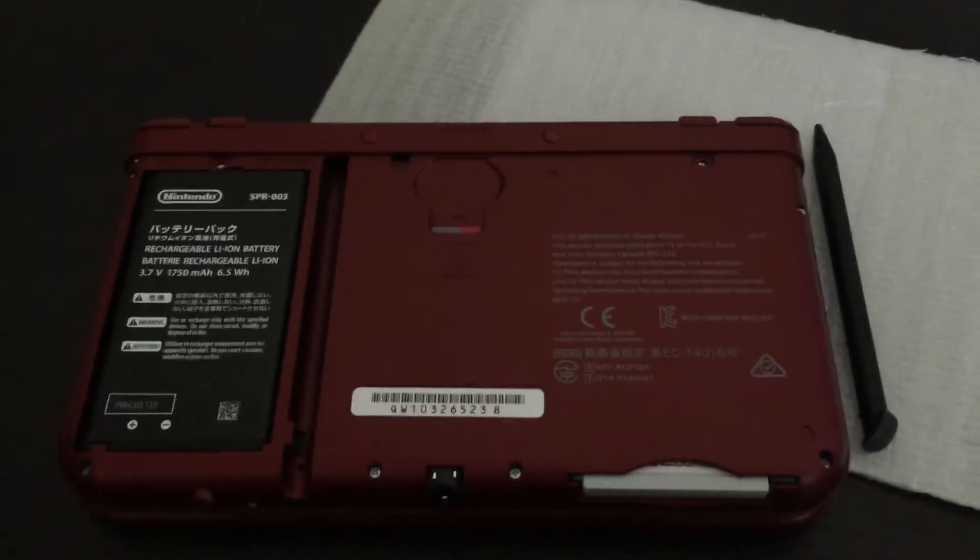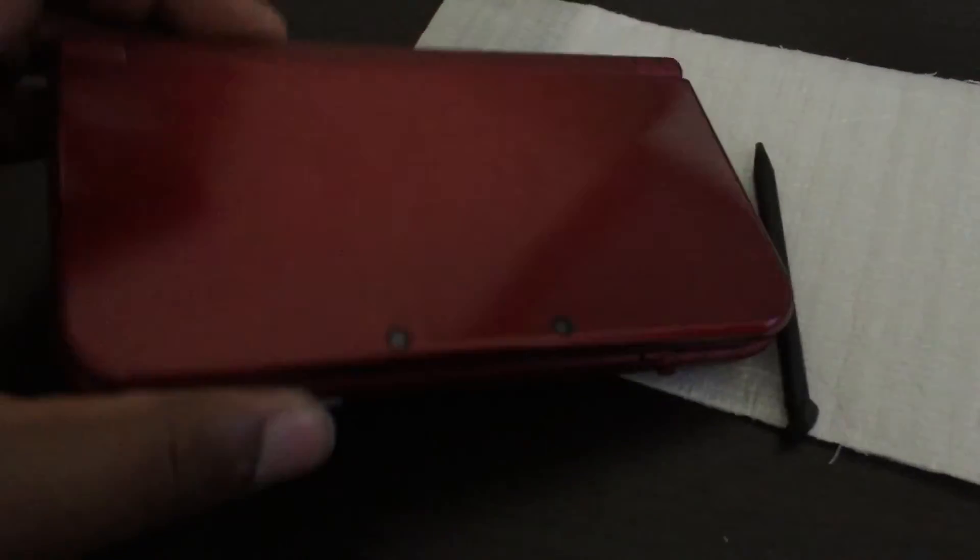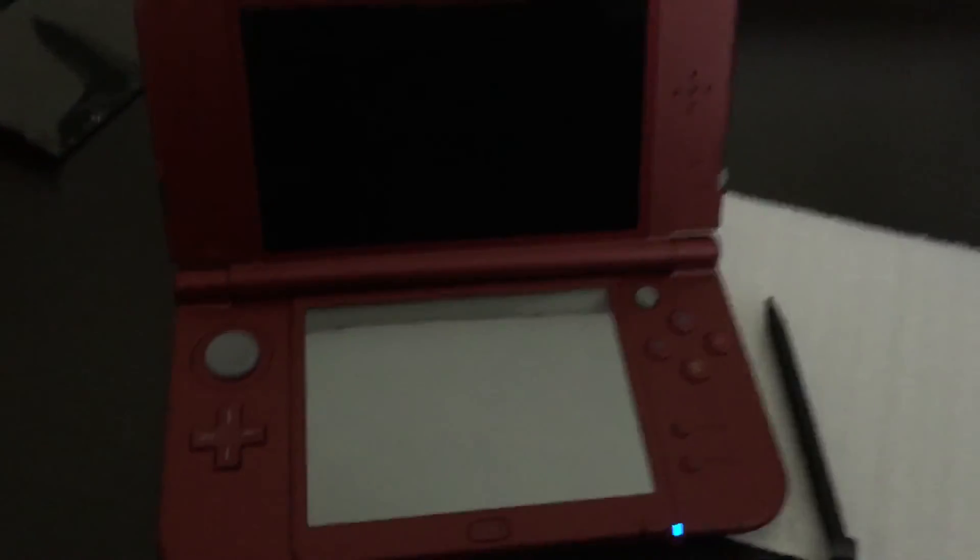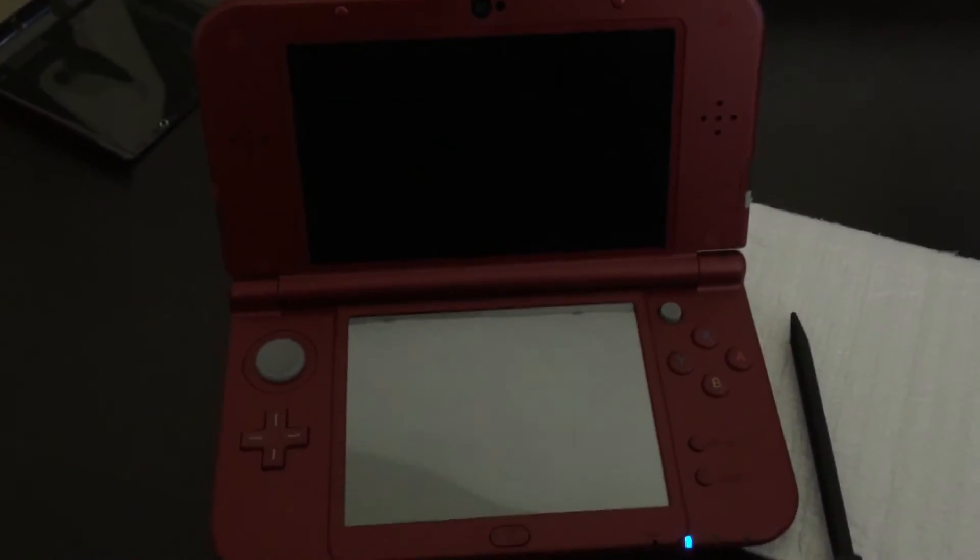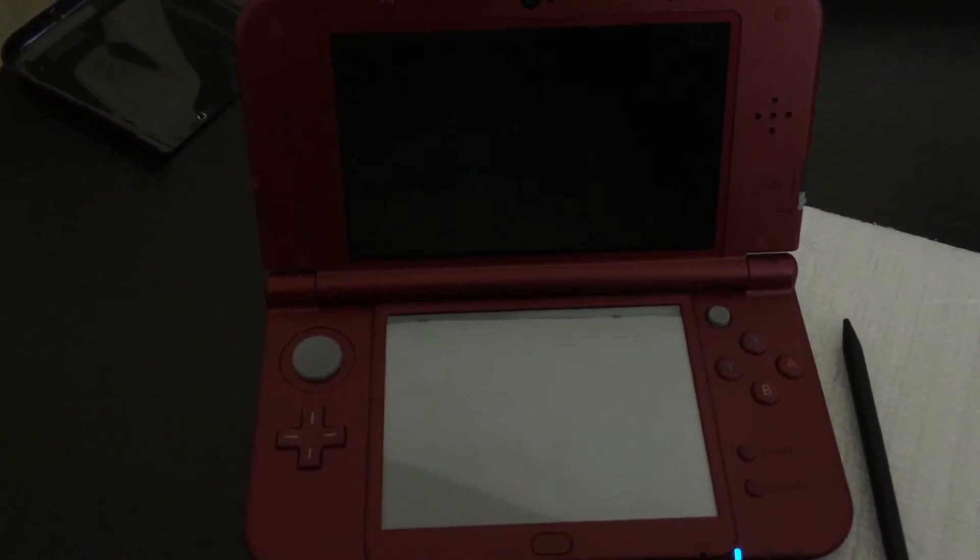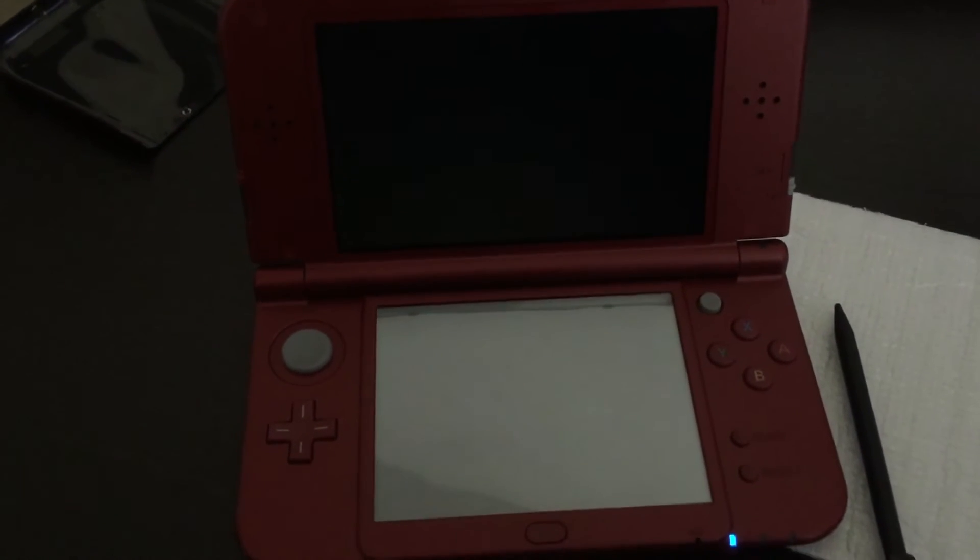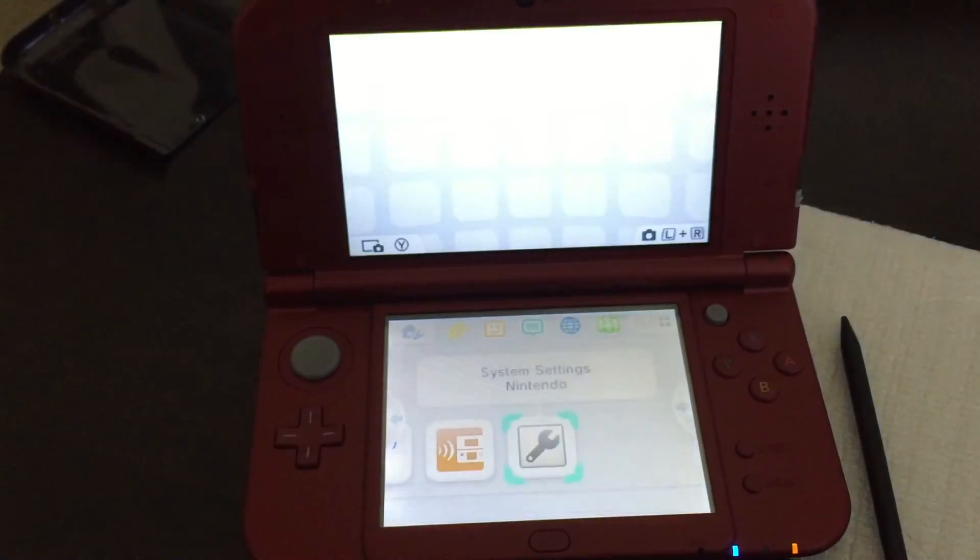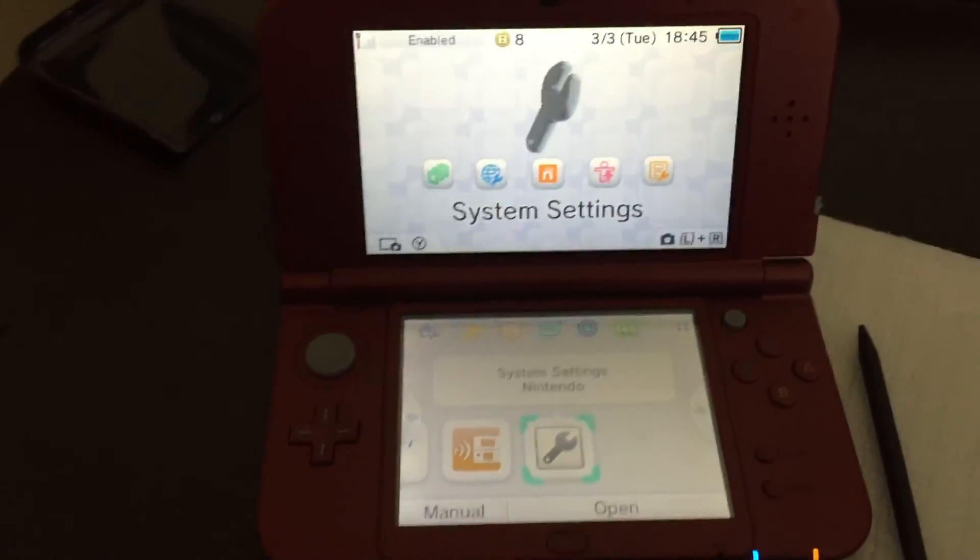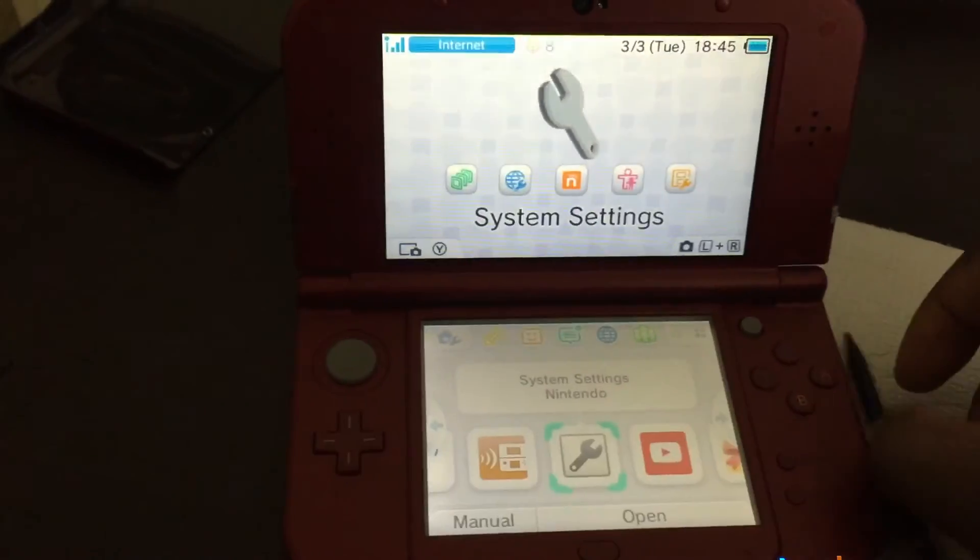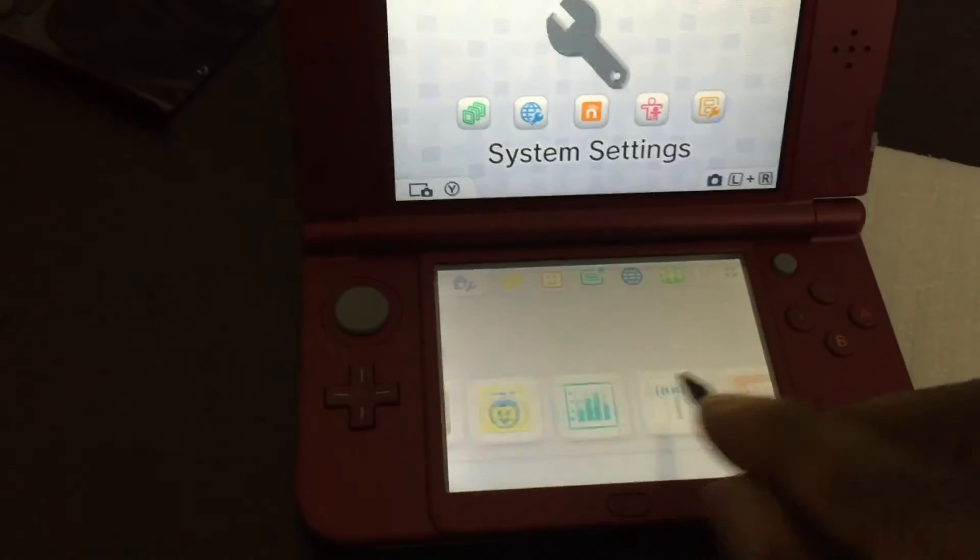Before you seal everything up, go ahead and test it to make sure that it works. That way, you don't make extra work for yourself. We're going to open it up real quick. We're going to hit the power button and turn it on. The system is booting right now. It's checking the new card, making sure everything's okay. And it looks like everything has transferred to the new card and it's reading it okay.